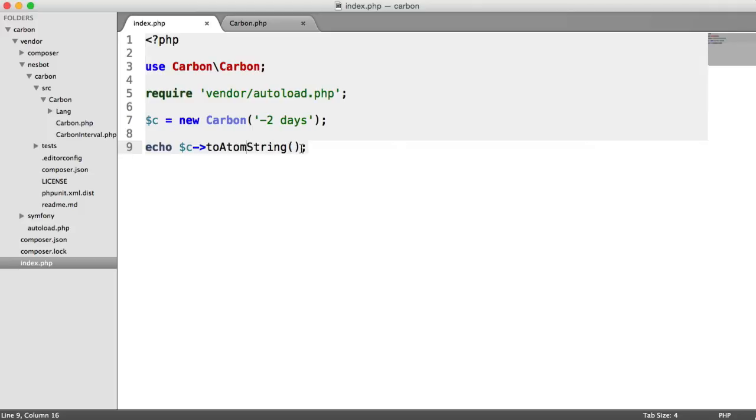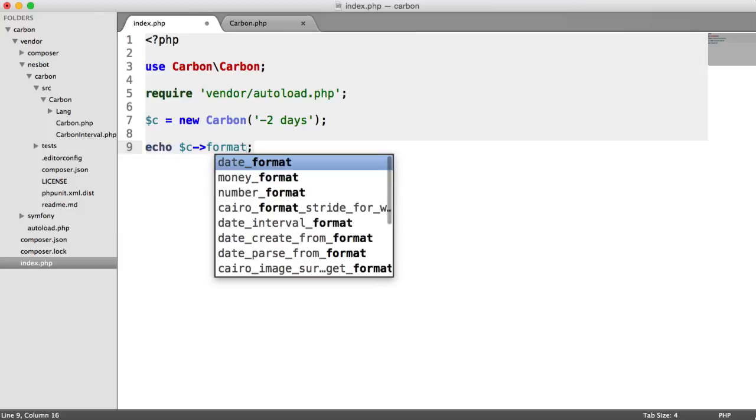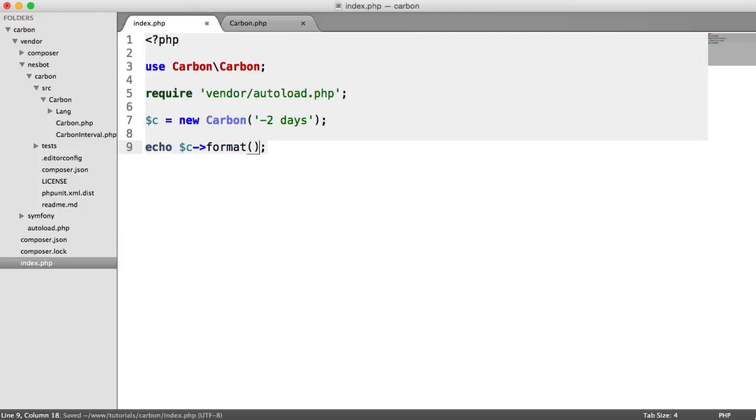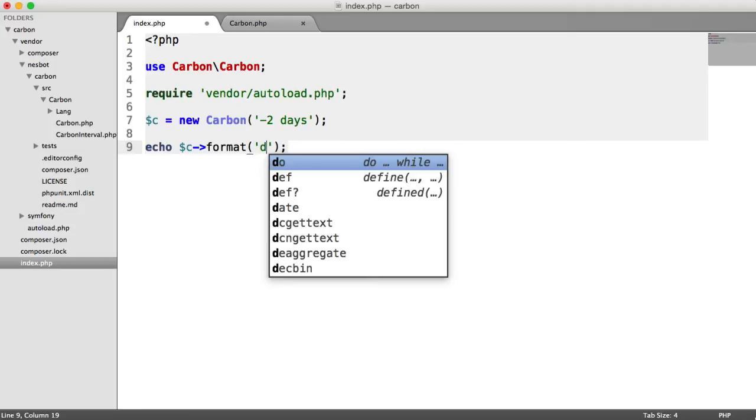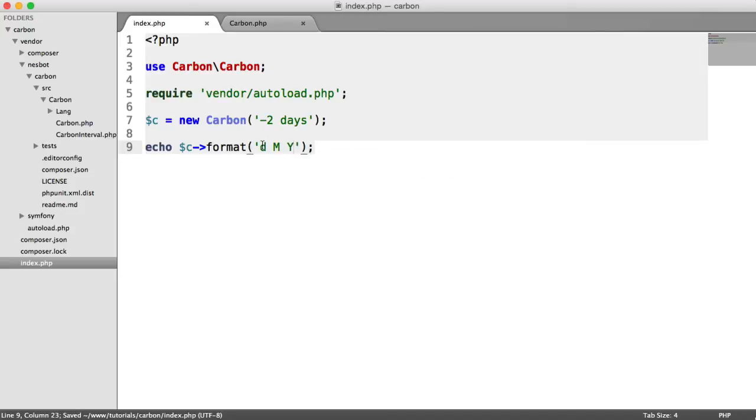Now, more useful if you want to specify some kind of global structure to the dates that you output, you can just use the format method. And this is going to take one argument, which is going to be the format in the style of PHP's date formatting of how you want to output. So for example, if we wanted to output the date, we could use D, M, Y. And that's going to go ahead and take the date that we have. And it's going to output in the format we specify.